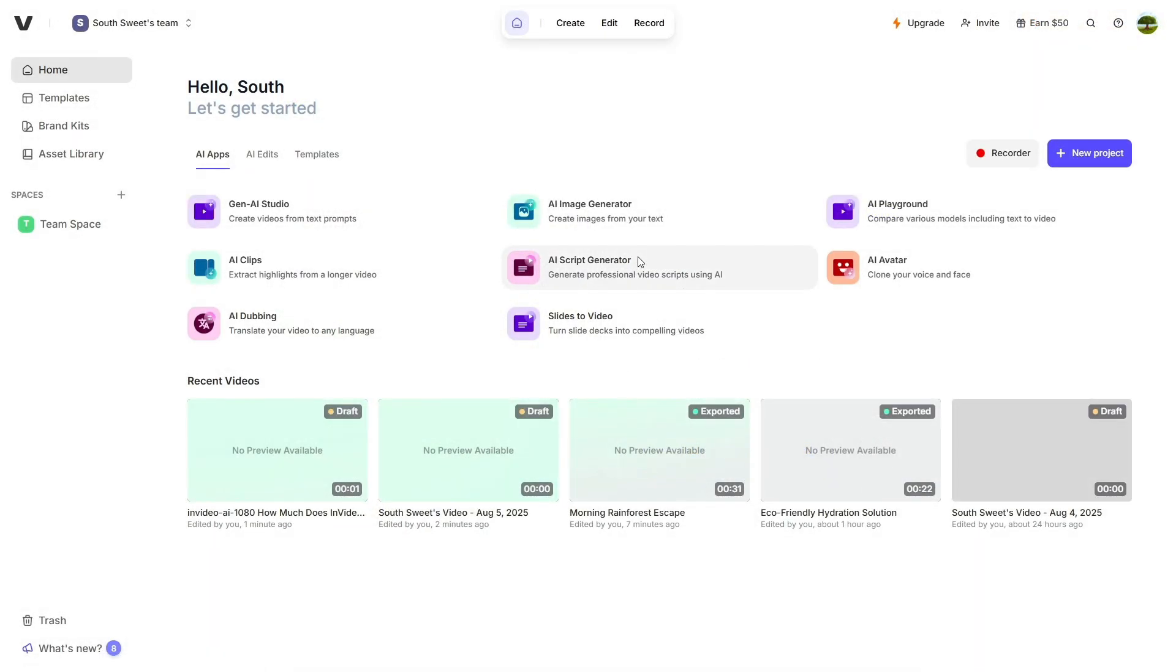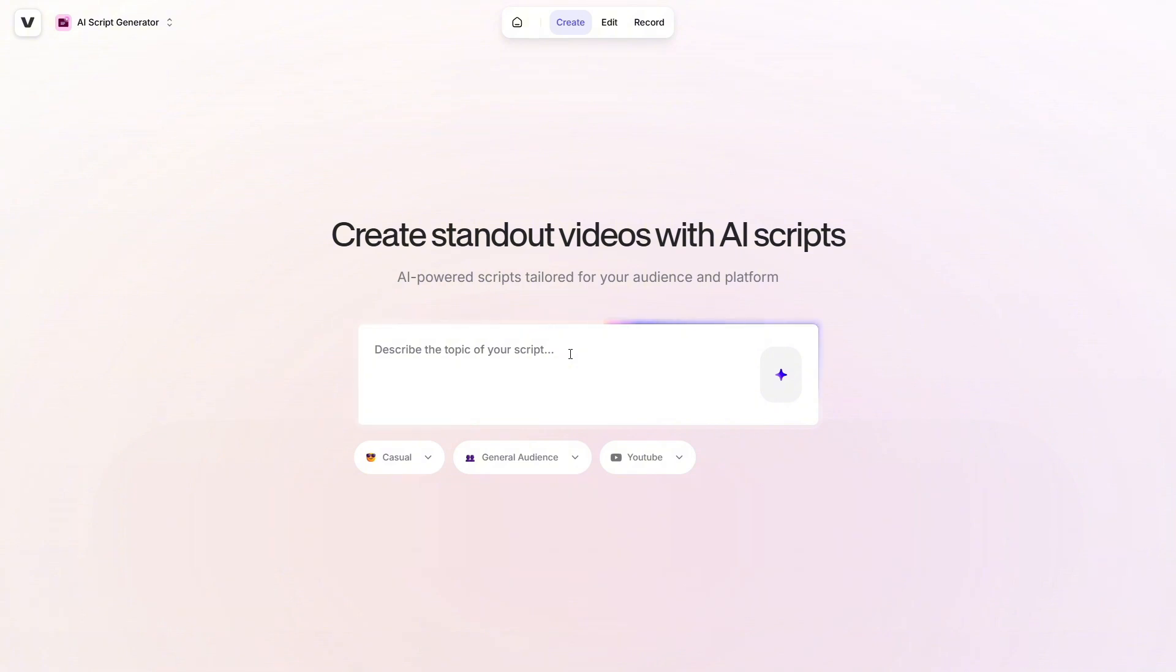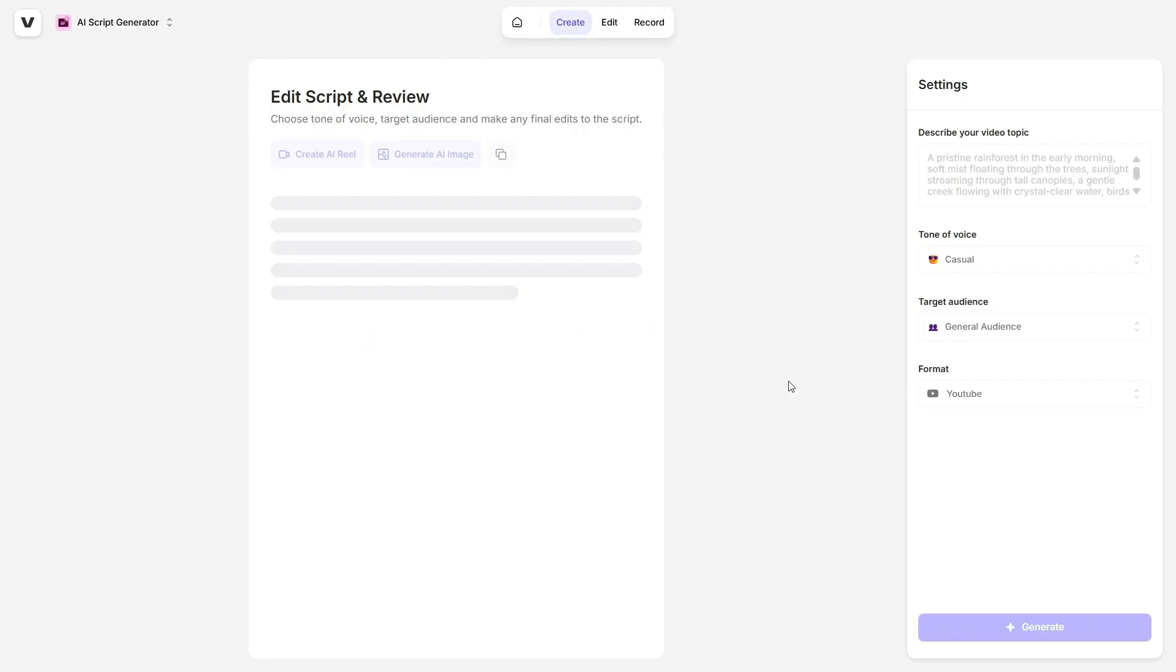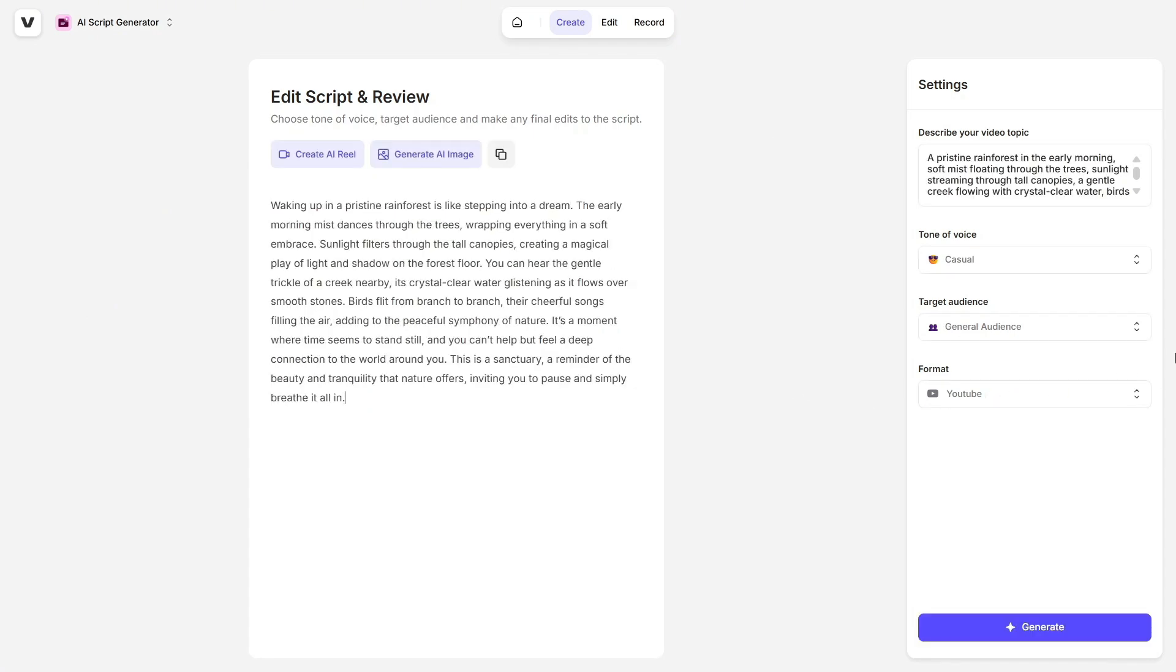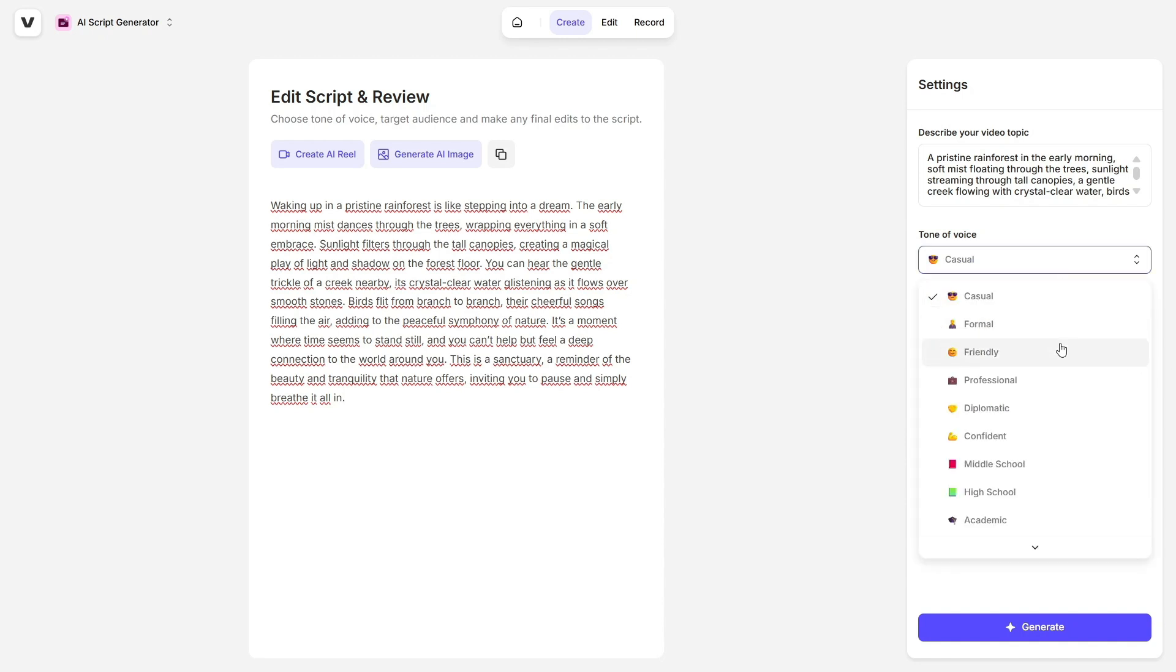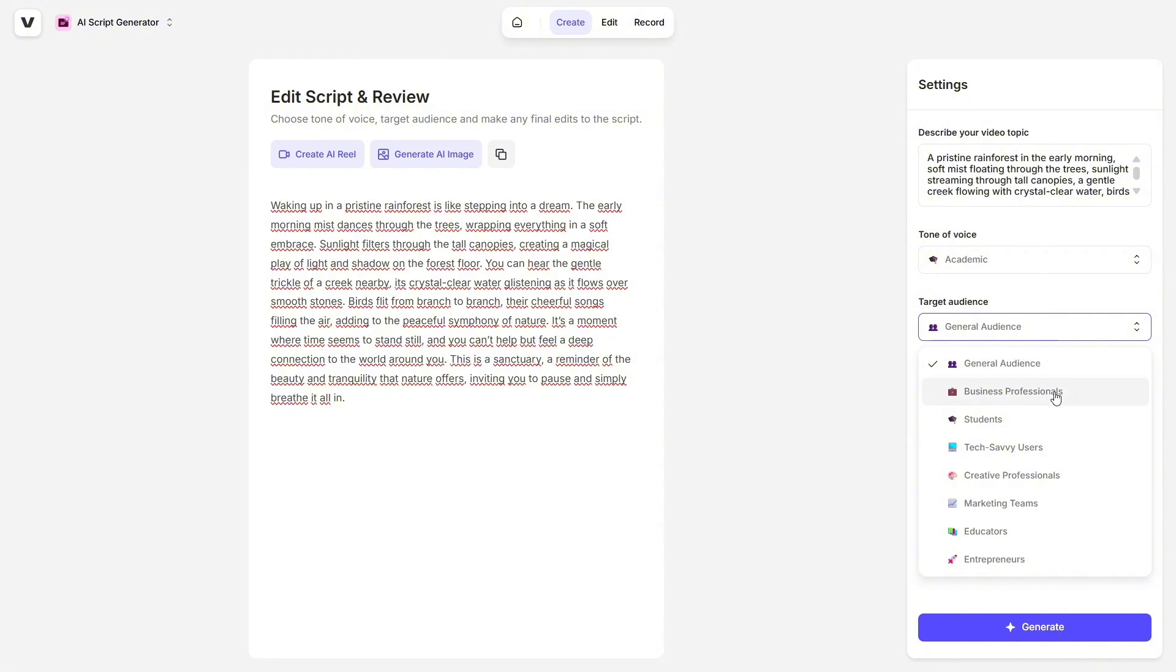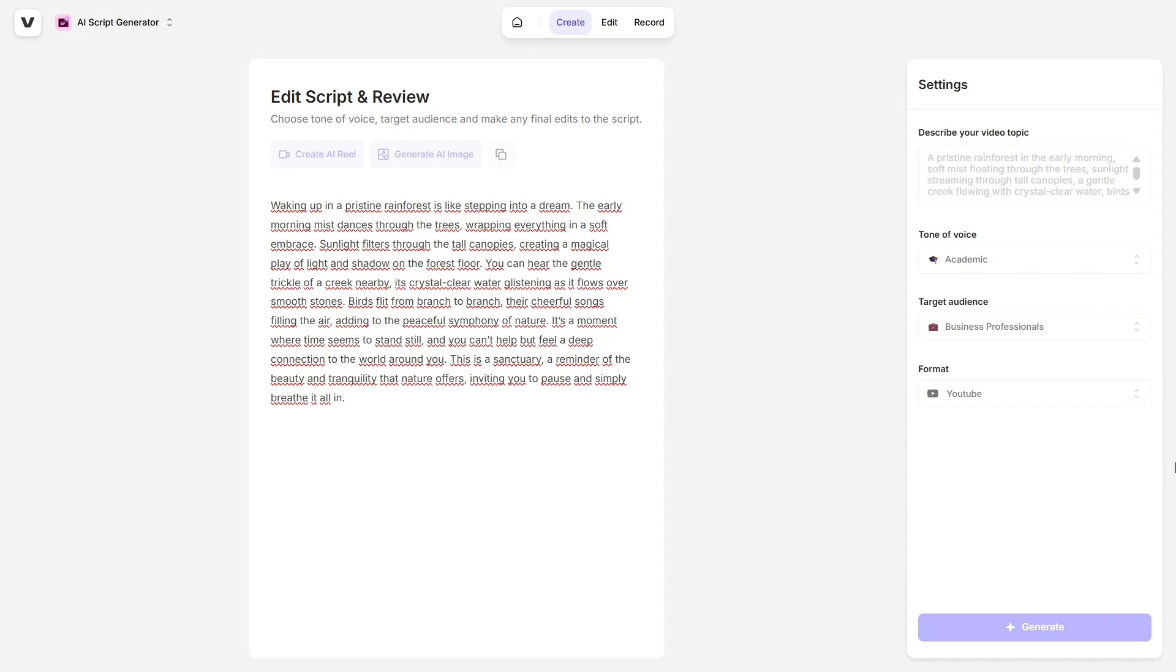Another feature I found incredibly useful is the AI Script Generator. If you struggle with what to say or how to structure your message, this tool has your back. Just describe the topic you want to talk about, and Veed will generate a compelling script for you. You can also pick your tone of voice, whether you want it to sound casual, confident, academic, or even something simple like middle school level. Plus, you can choose your format: tutorial, product pitch, narrative, and more.